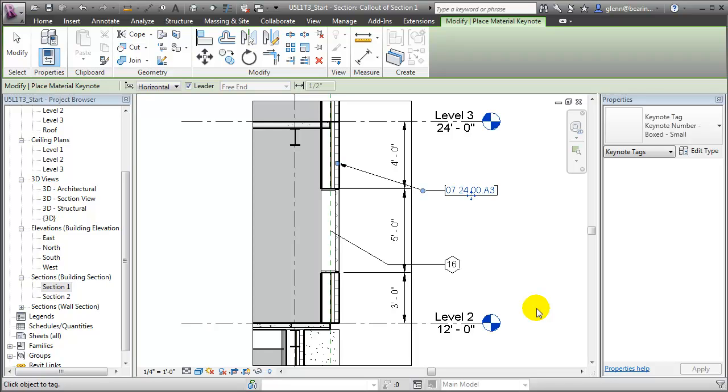But even with all this annotation, these views are still relatively flat compared to the 3D views that we used to generate them. Let's take a look at how we could create a 3D version of this same detail.